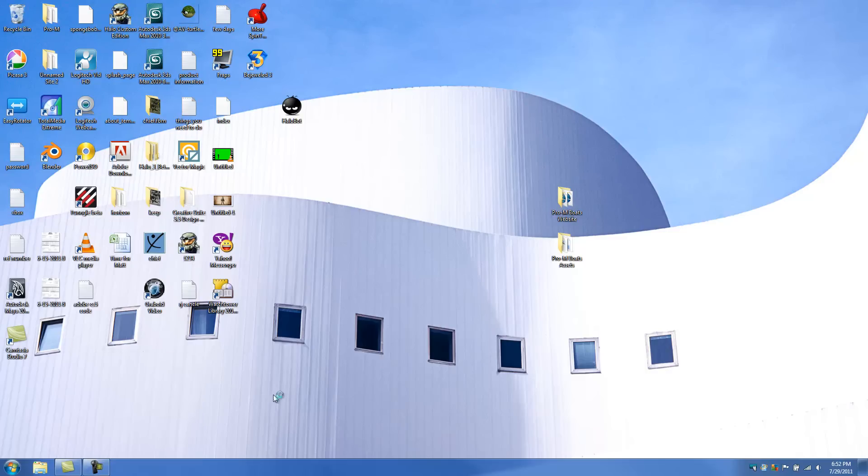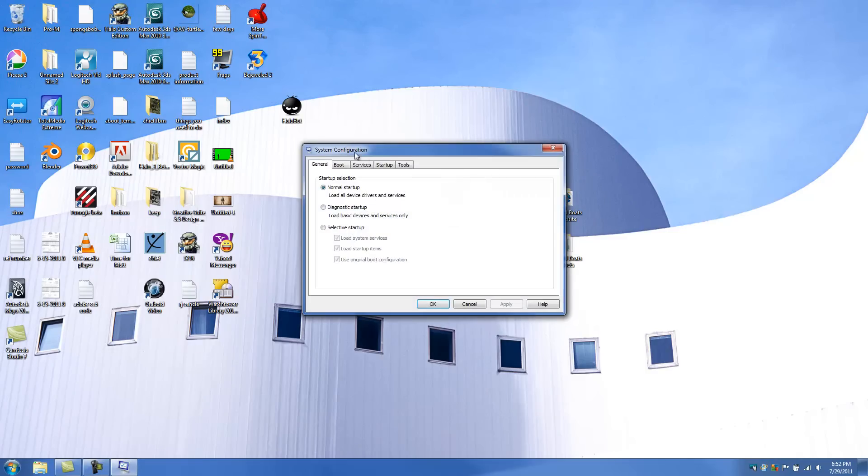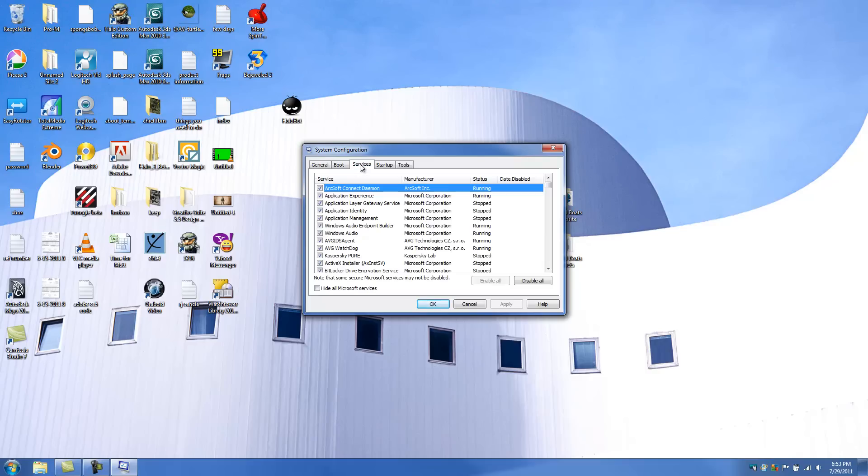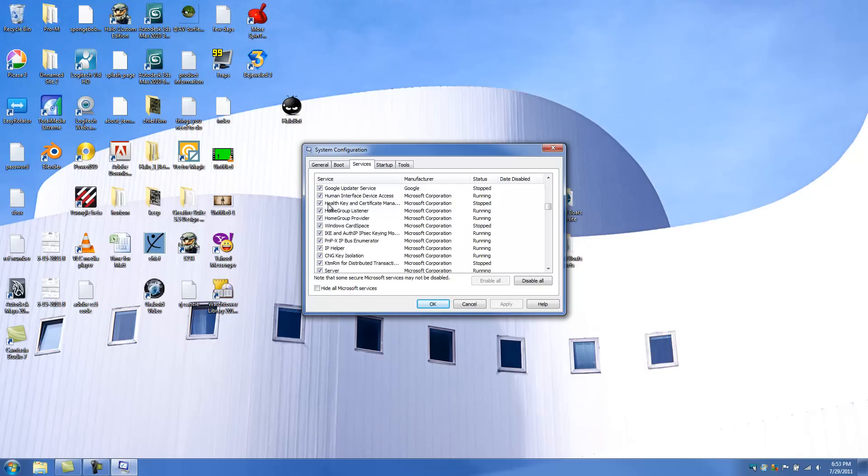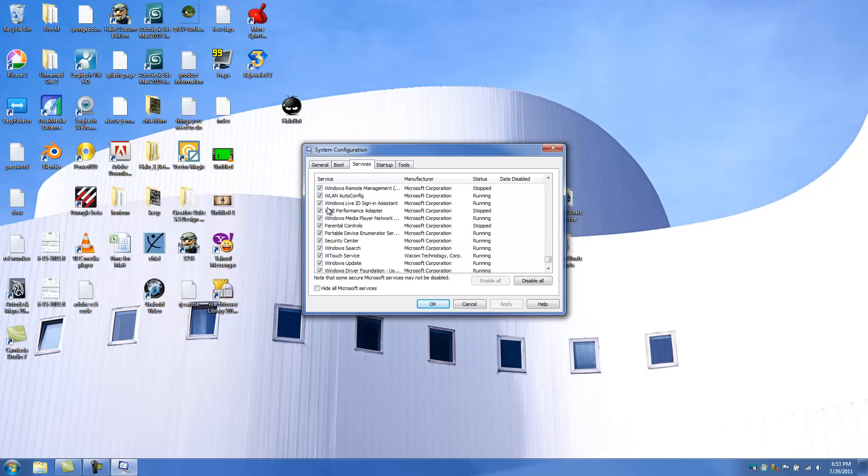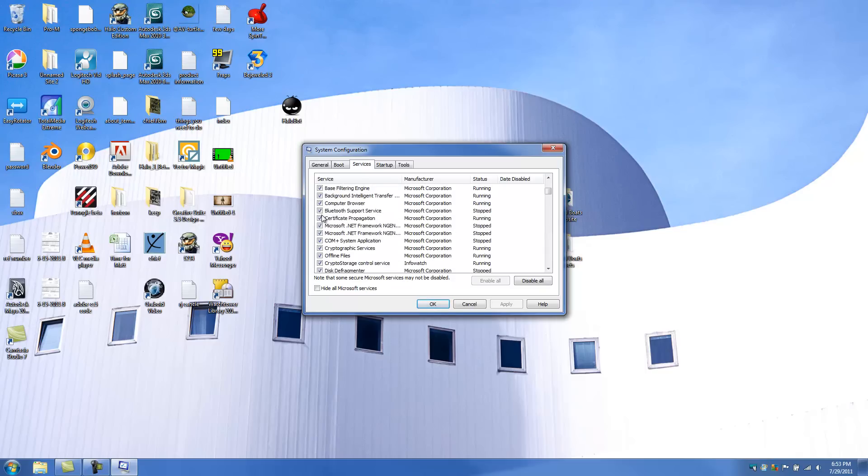And you're going to get this back. You're going to get this screen. And basically what you want to do is you want to put your computer back to the way it was. You want to click on normal startup. And you want to go to services. And you want to make sure this is unticked. And you want to have all these programs ticked. So basically they're checked off.